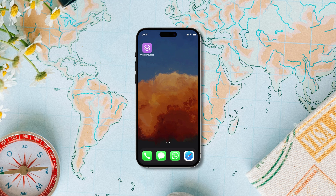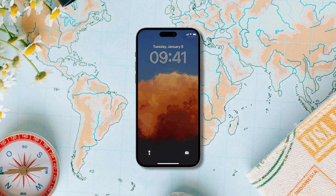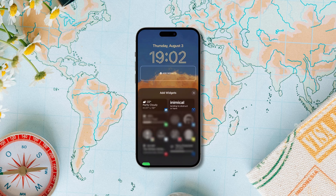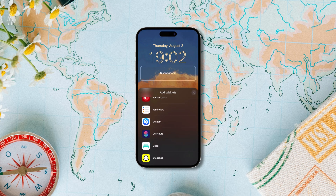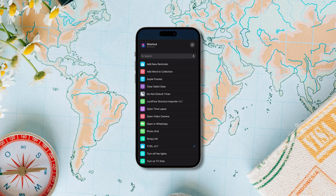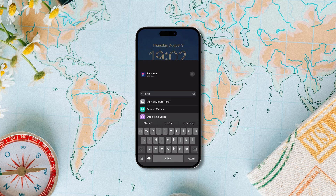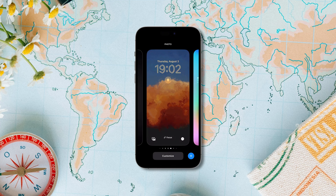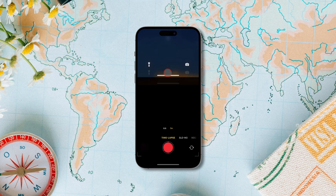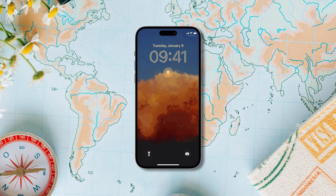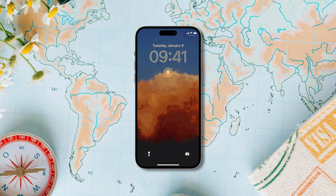My favorite method to use this shortcut is by using a lock screen widget. On your lock screen, tap and hold then choose customize. Tap on lock screen, tap on add widget, scroll down to find shortcuts, tap on the widget, then tap on it again and choose the widget that you created. Tap the cross and done to save changes. Now when you tap on the shortcut widget it will directly open the camera in time-lapse mode. Since there are four shortcut slots available, you can have four different modes and use them to launch the camera app in four different modes.